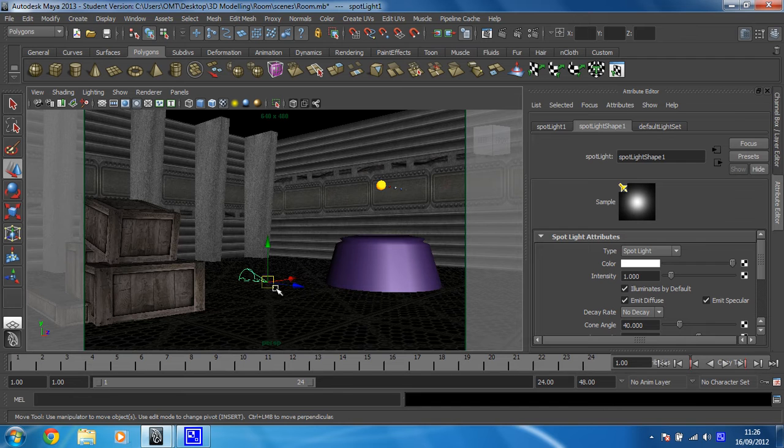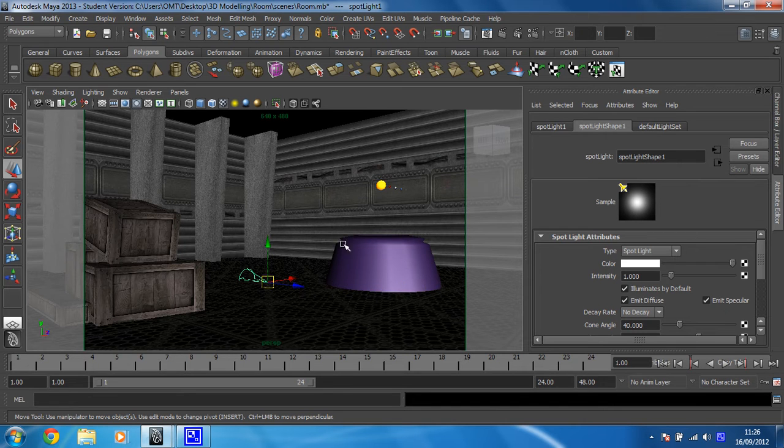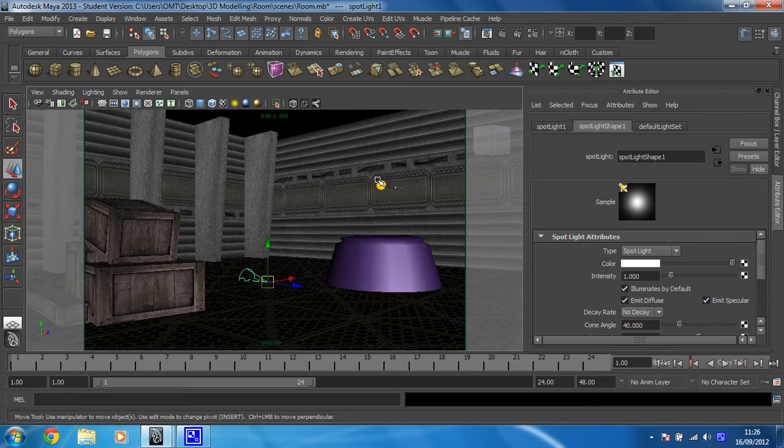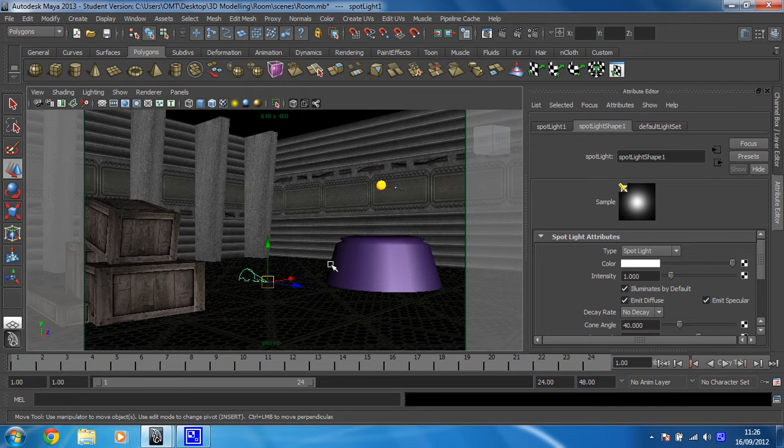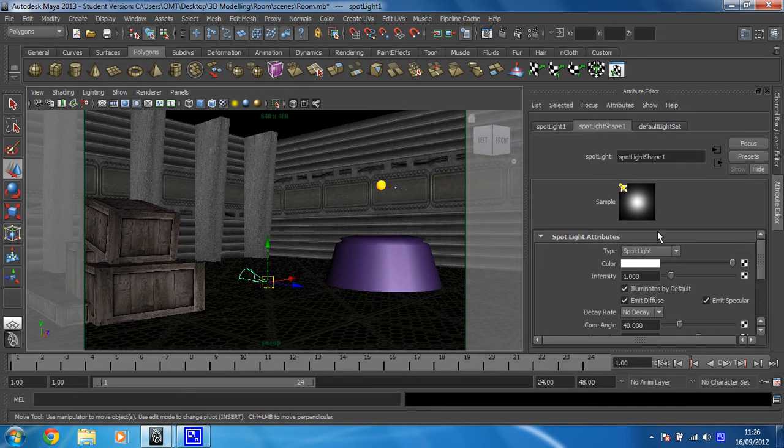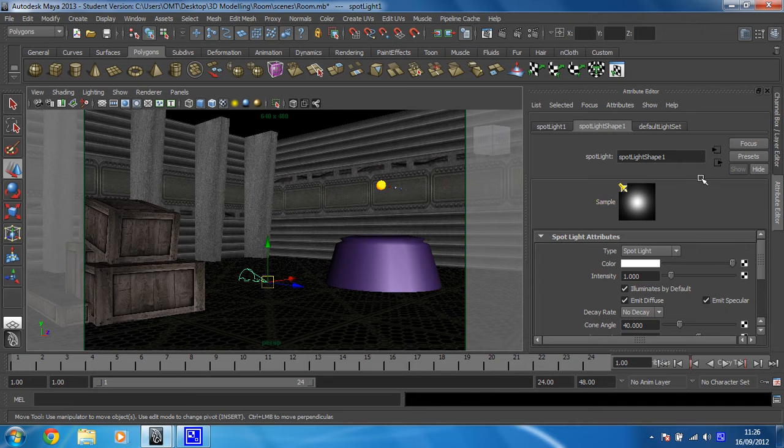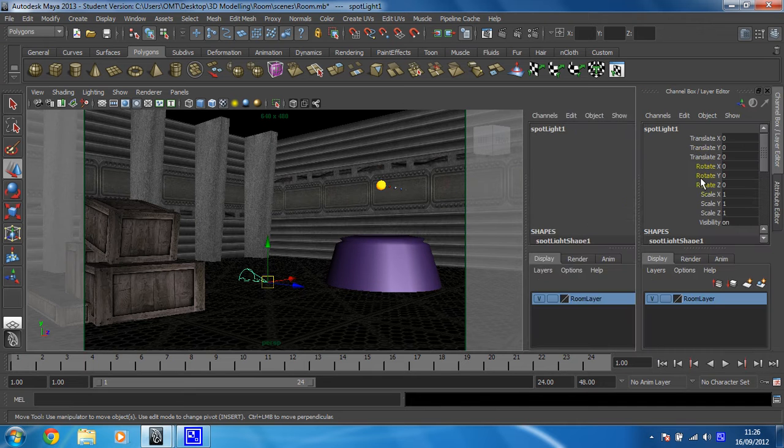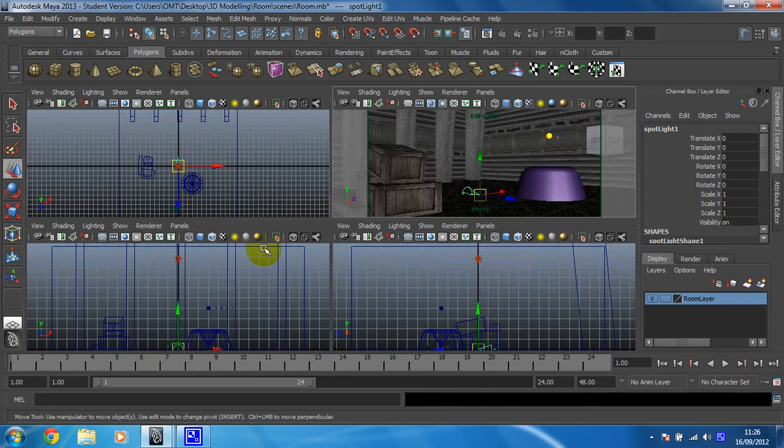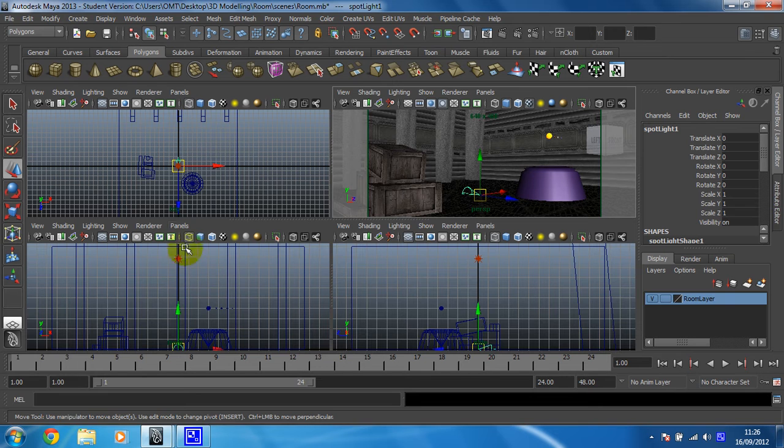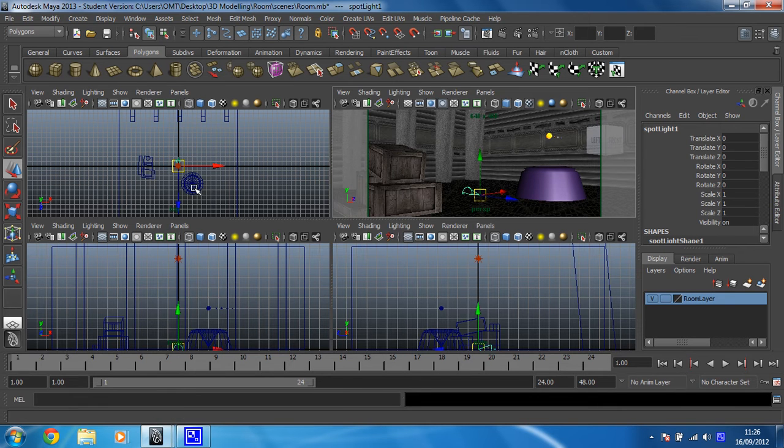Okay, so we're going to move this light within this projector so that it looks like light is being projected out and that these planets will be the result of that. So what we need to do first of all is switch view and make sure that we've got the channel box because I want to rotate this as well. So let's move to the floor view and I'm going to use this to position my light.